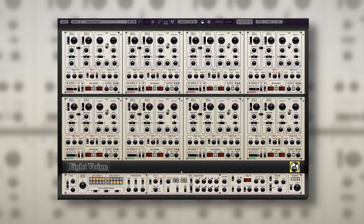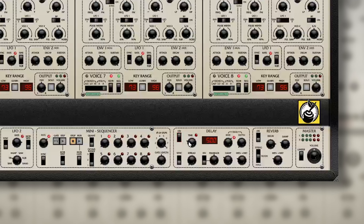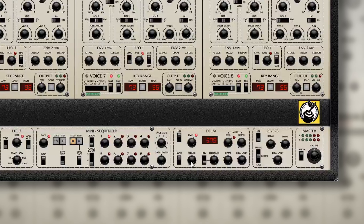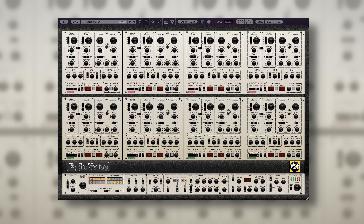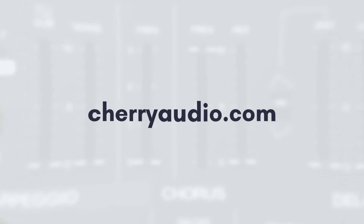For a bit of added interest, let's add a tempo synced dotted eighth note delay, and then hear the final result. Cherry Audio 8-voice synthesizer is available now. For more information or to try it for yourself today, you can visit cherryaudio.com.